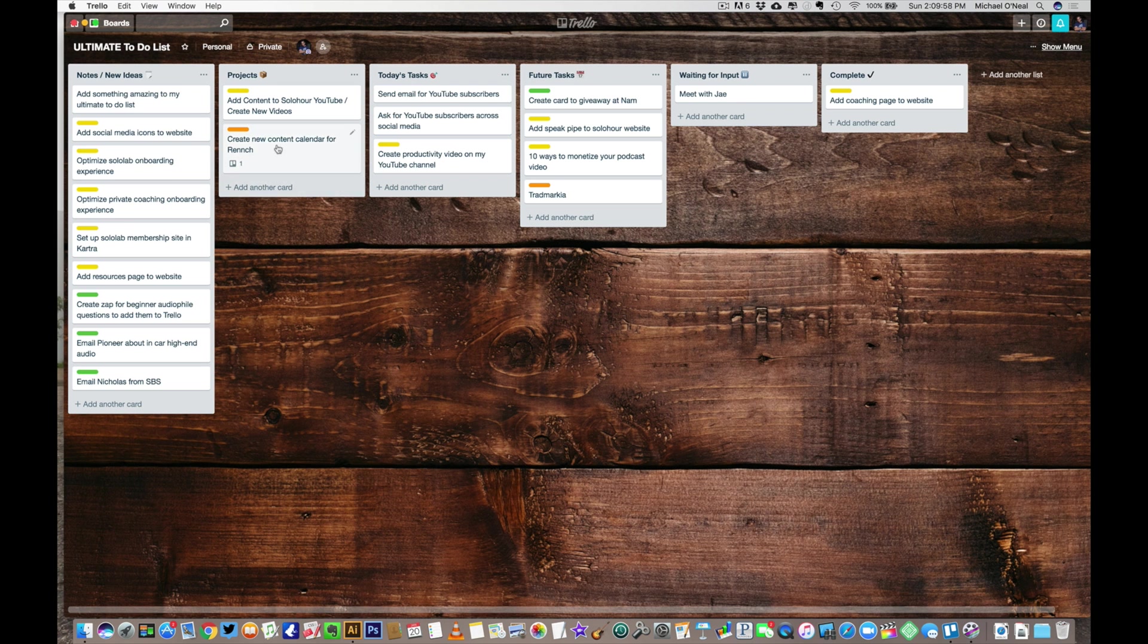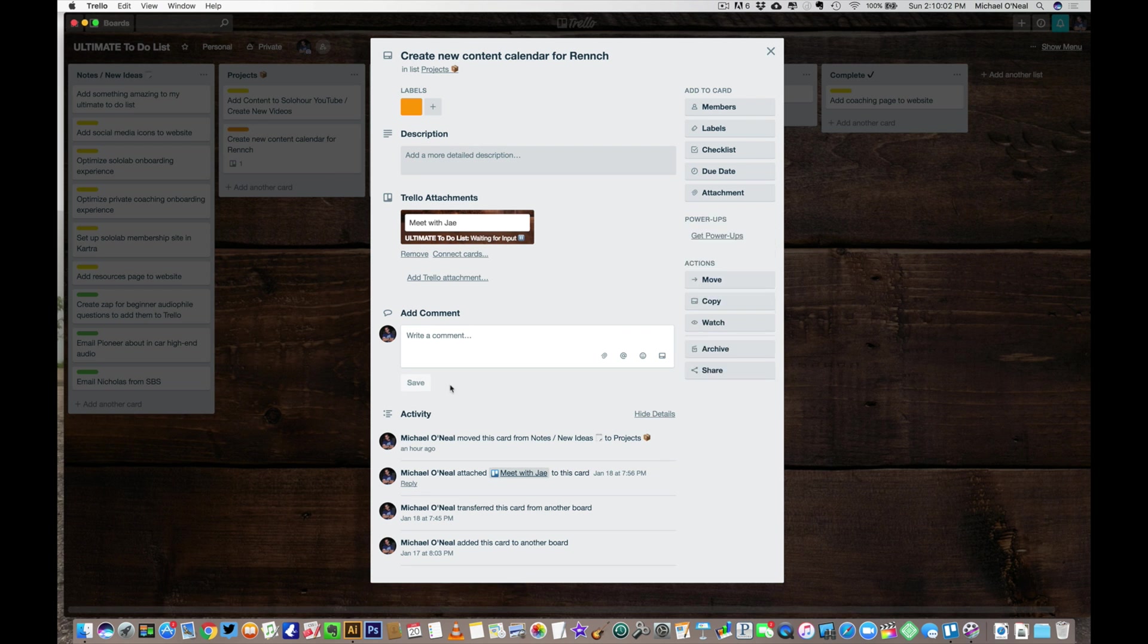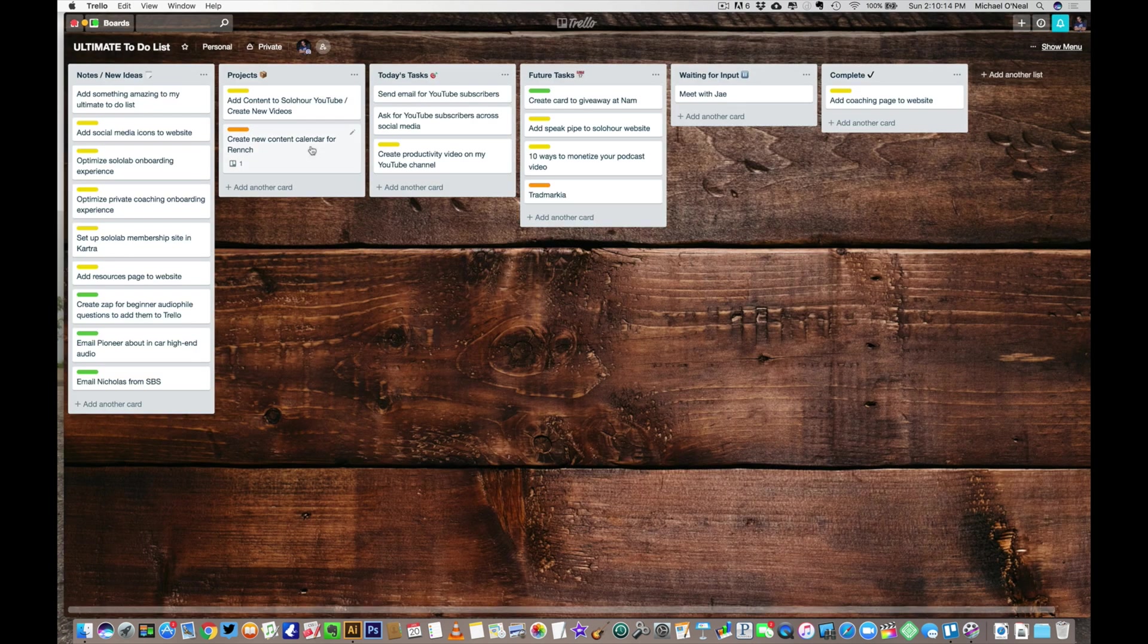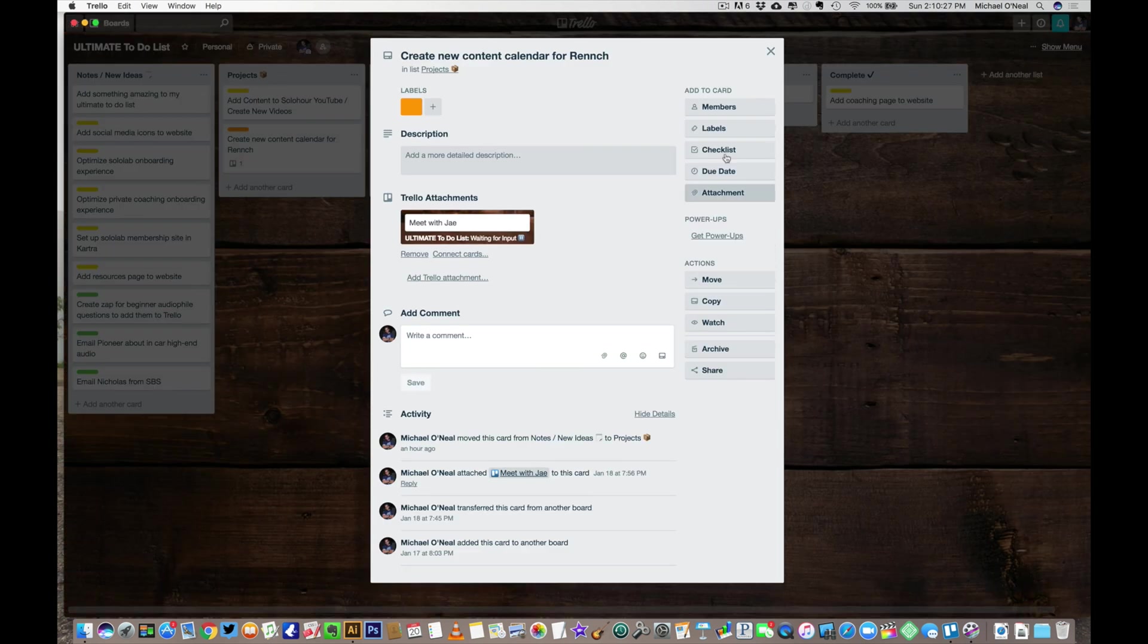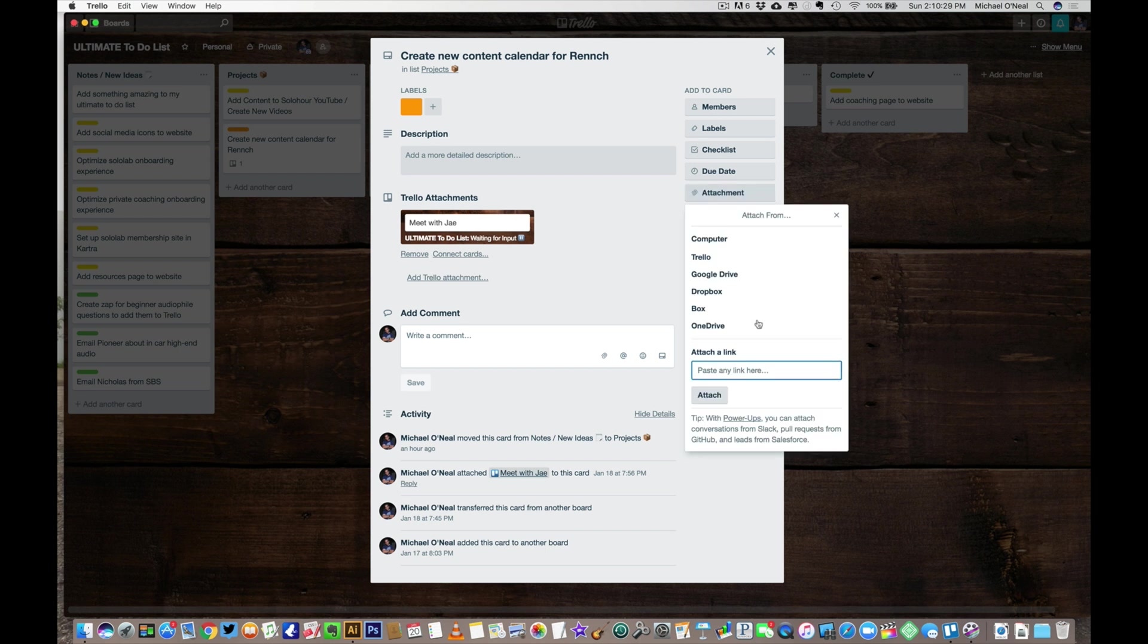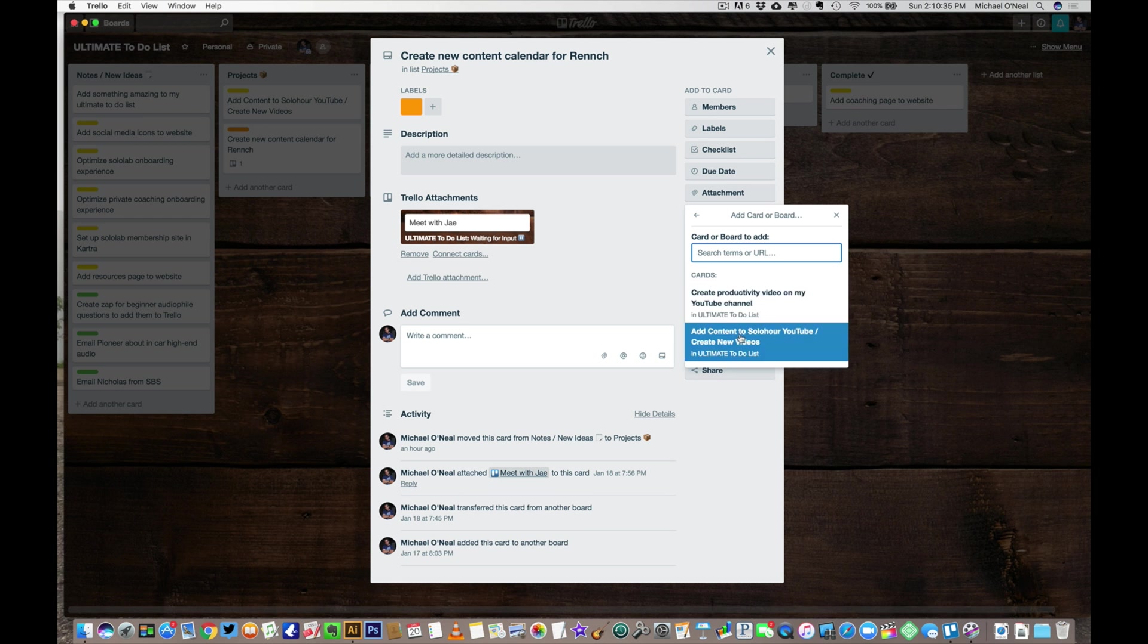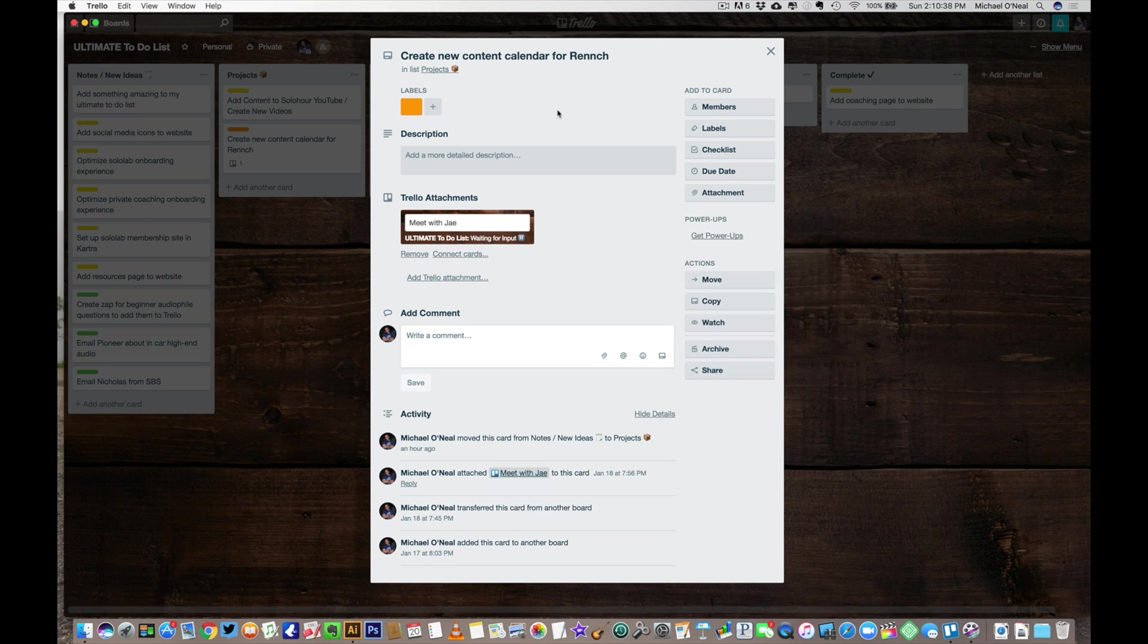And they can help you with these tasks as well. So anyway, that is the quick overview. One thing I will show you that is kind of cool, under content calendar for Wrench, you'll see I have an attachment here. You can attach other tasks to a project. So right now I've got this meet with Jay, who's my partner on my Wrench videos. And you'll see that's waiting for input. So actually I did meet with him the other day and I'm still actually waiting for him to get back to me. So that's why it says waiting for input here. But if I want to, you can just click attach and attach any of the things that you've been kind of working on, like productivity video, add new content, blah blah blah. So if I went back to, let's see, add content to solo hour videos like right here, right? And I hit attachment, I can look at Trello and then say oh, create productivity video for my YouTube channel.